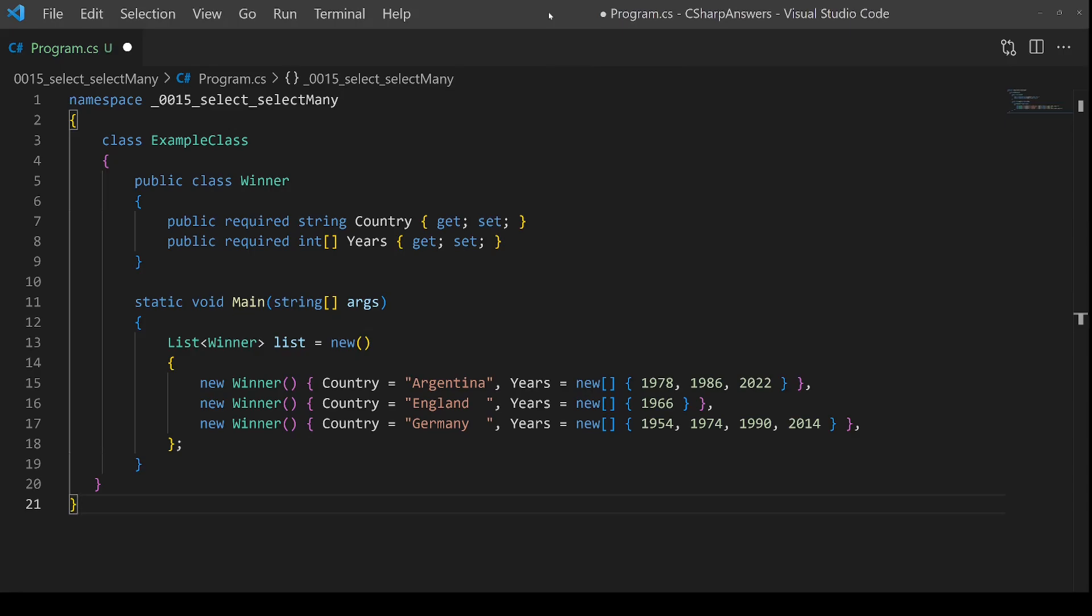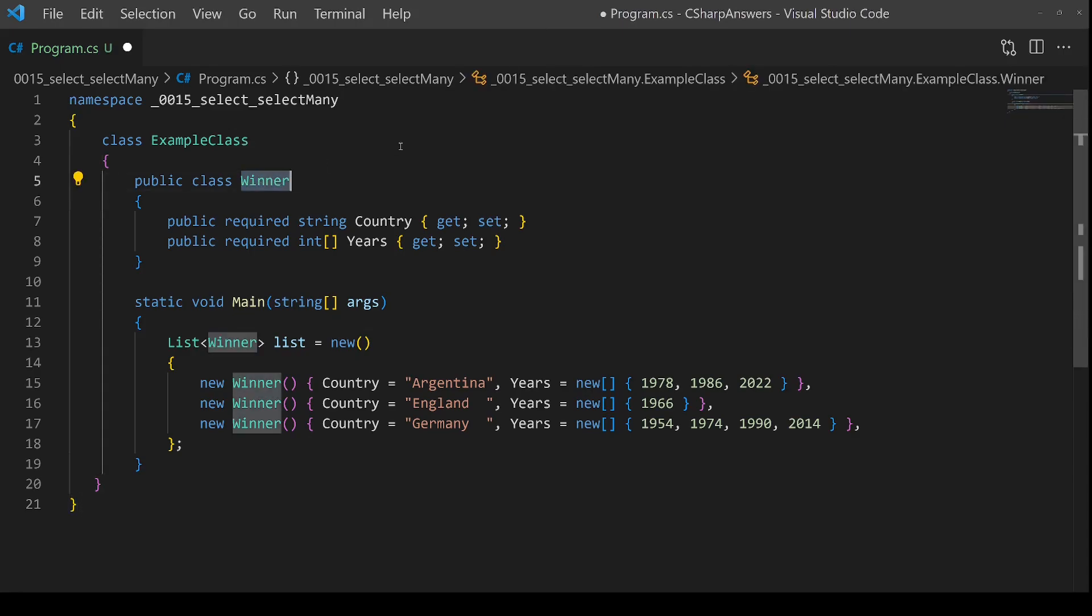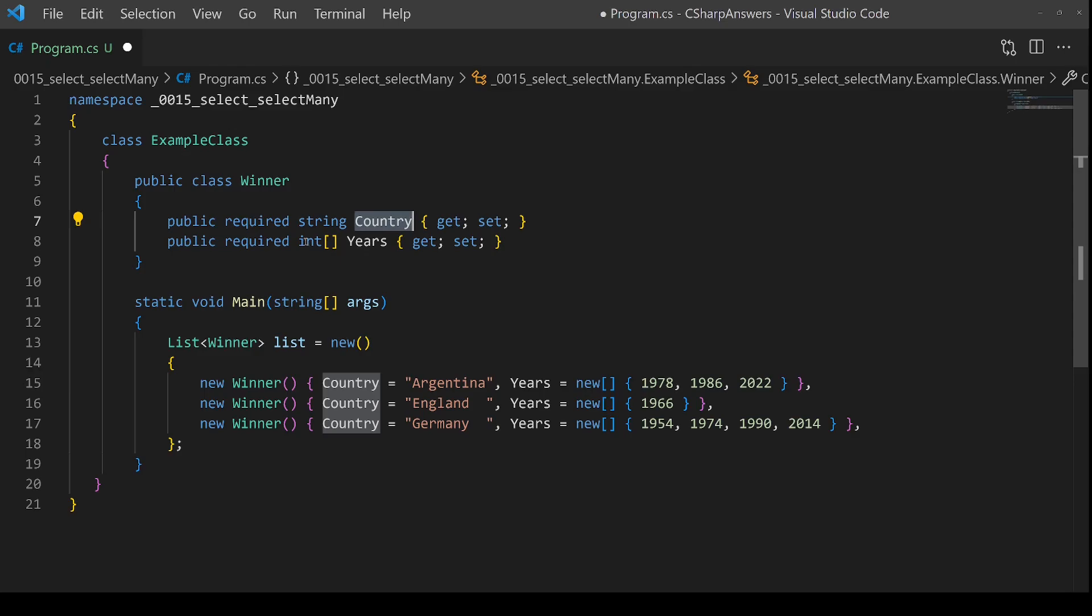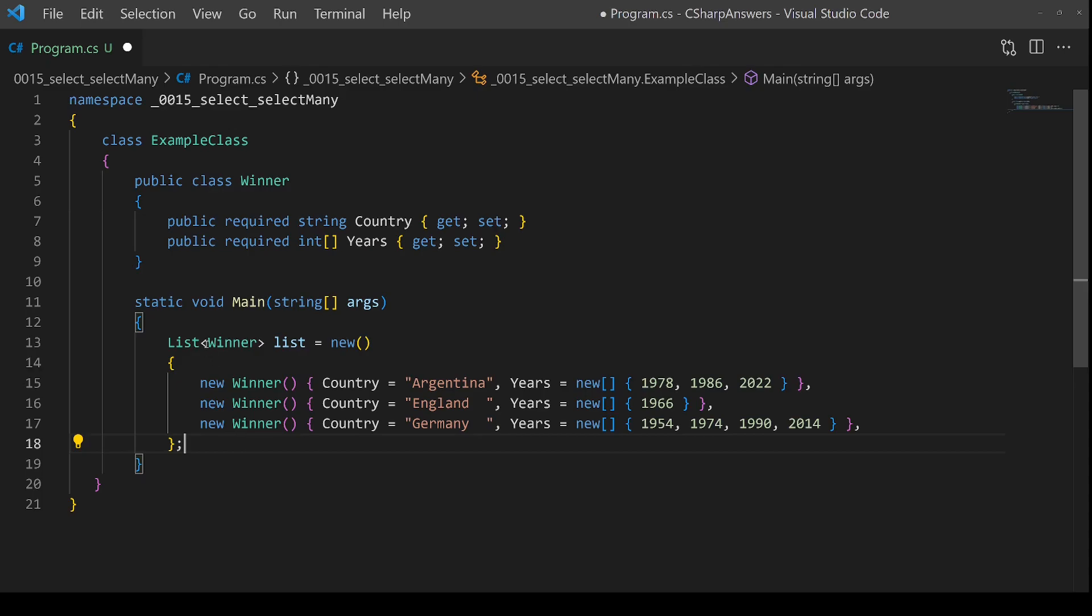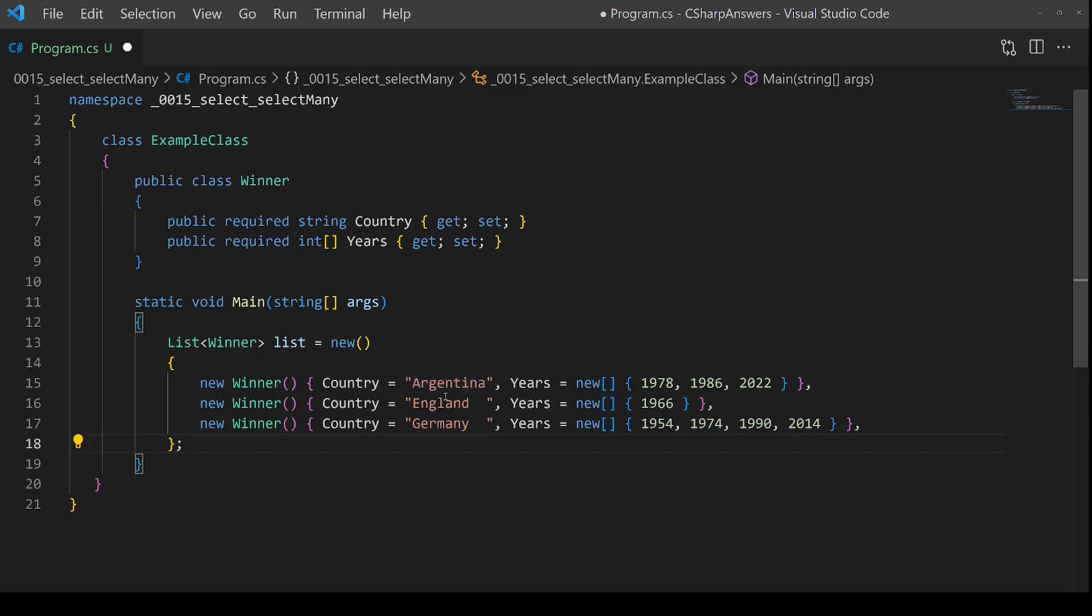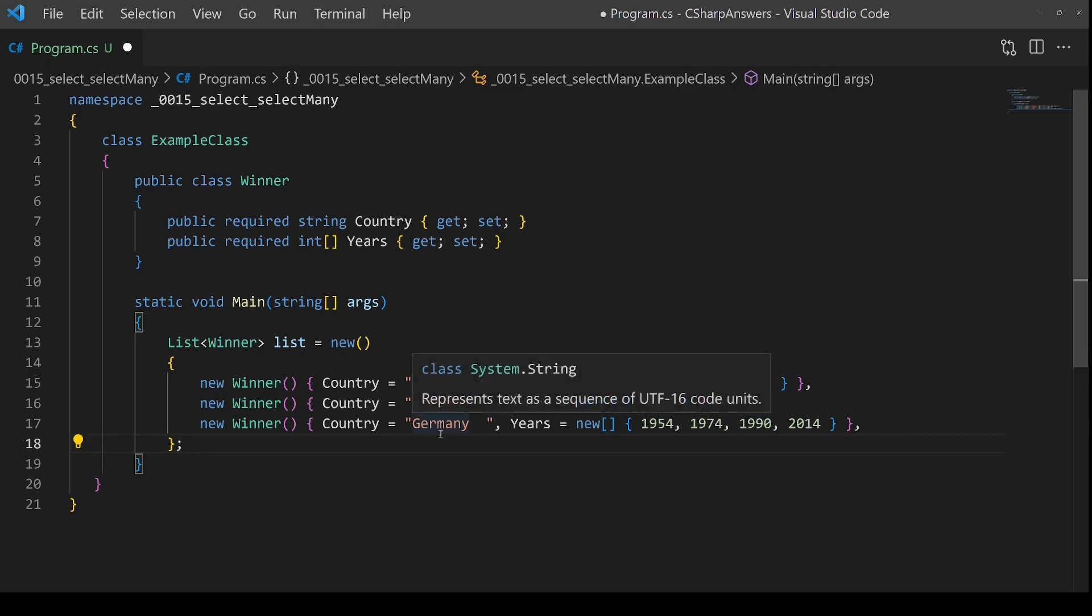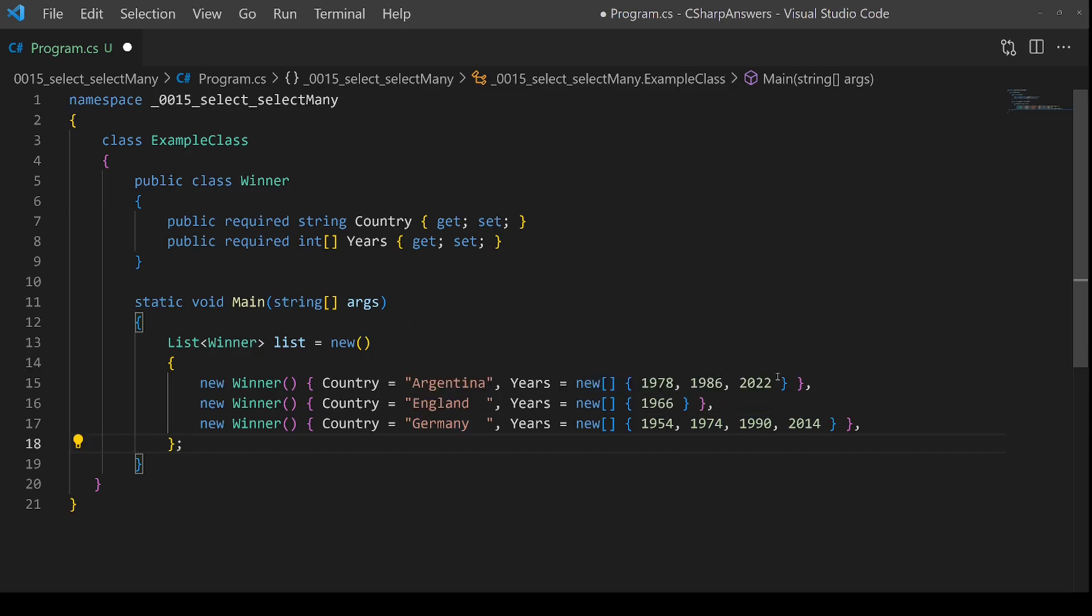So we need some data to work with. Here we have a class called Winner. It has two properties: Country, the name of a country that has won the FIFA World Cup, and then a list of the years that they won the World Cup. So if we look down in our main, we're creating our test array called list and we have three entries—one for Argentina, one for England, one for Germany—and for each one we have an array of the years they won the World Cup.